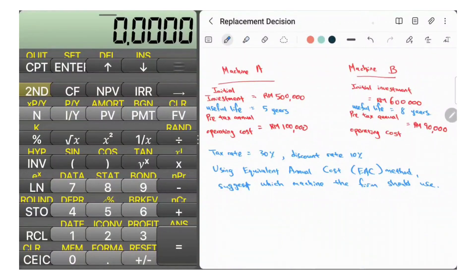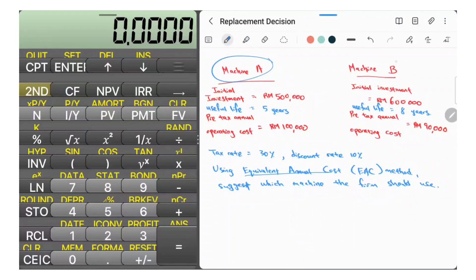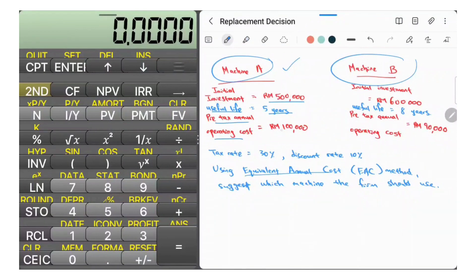Hi everyone. In this video I'm going to show you how to find out the EAC using a financial calculator. But before that we need to figure out the NPV for different machines. Let's say we have Machine A — the initial investment is $500,000, the useful life is five years, and the pre-tax annual operating cost is $100,000.